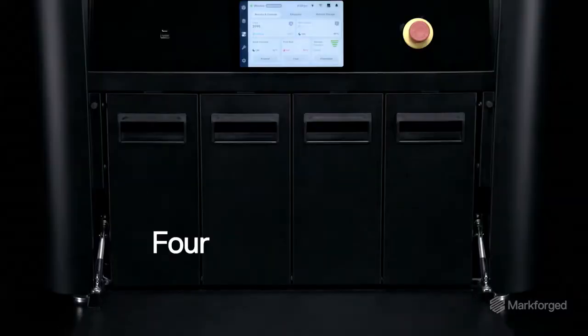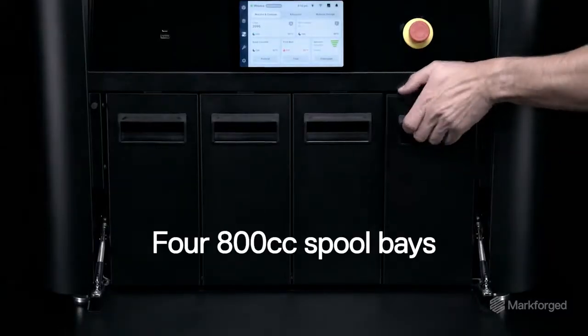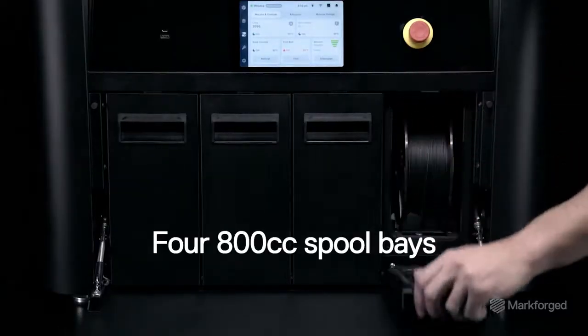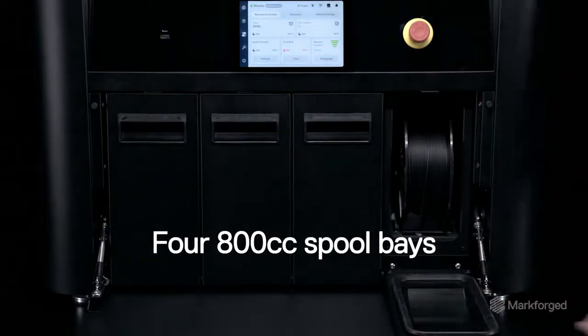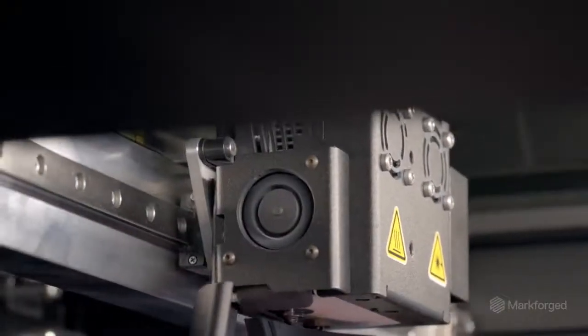The material drawer includes four individually sealed spool bays that change over automatically, enabling continuous printing.